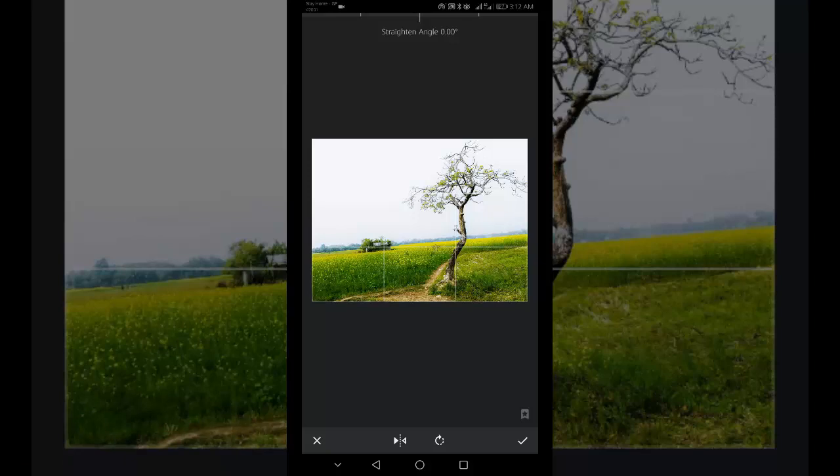When you rotate a photo, the tilted edges get cropped. Check that you are not going to lose any important elements at the edges of the frame.